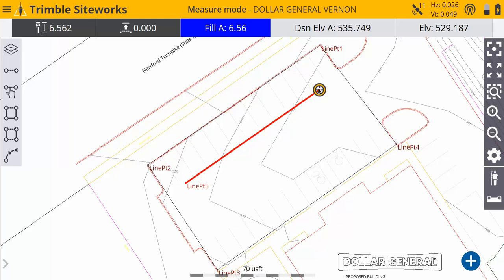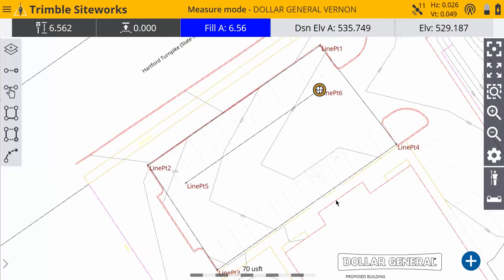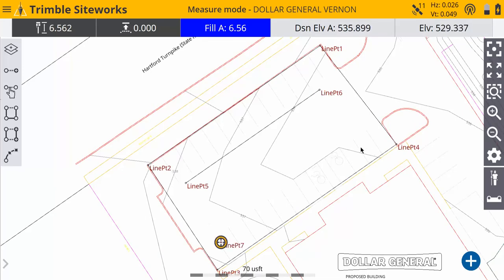We can do one across here like that. And if we want to make another new one, just do another new line and you can come over here and take another shot on this break line.